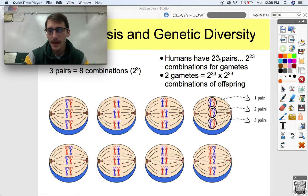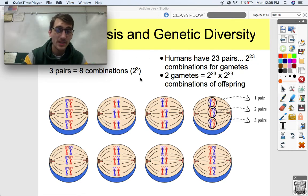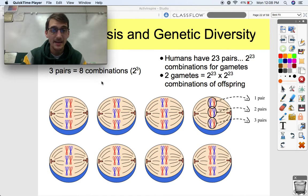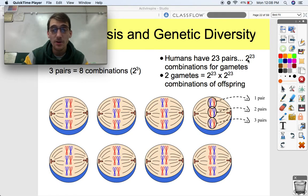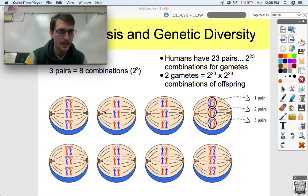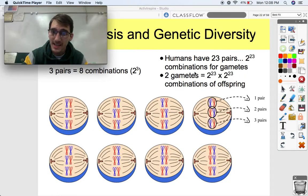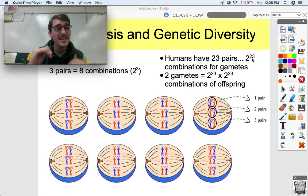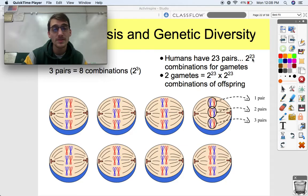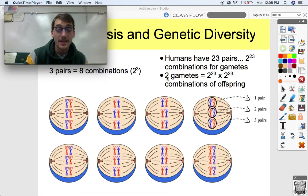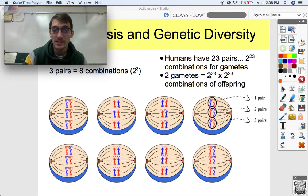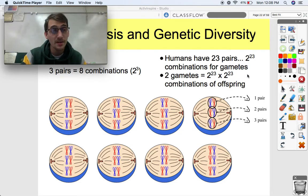Think about this: humans have 23 pairs of chromosomes. According to our laws of probability, instead of three different pairs we've got 23 different pairs. That means we have 2 to the 23rd power combinations for gametes. If we had three chromosomes there'd only be eight different combinations. But since we've got 23 chromosomes that can line up in different ways, and you need two gametes to make a full organism, you get 2 to the 23rd times 2 to the 23rd combinations of genes per offspring.